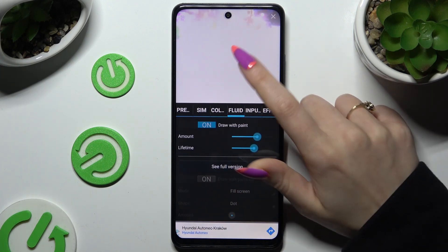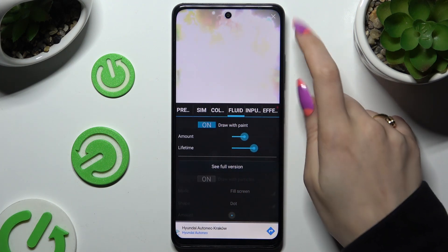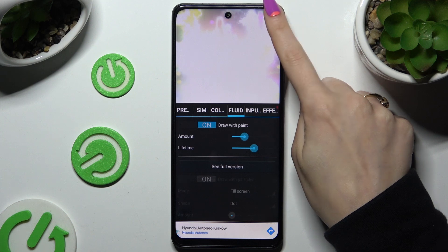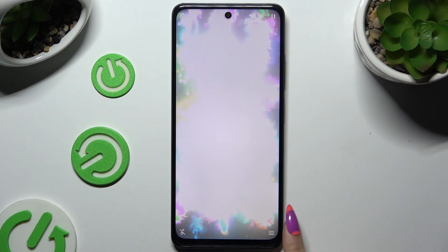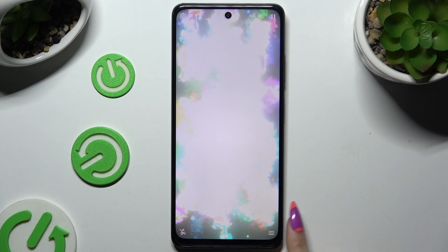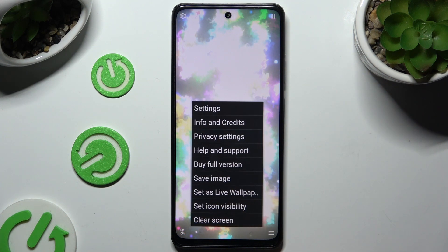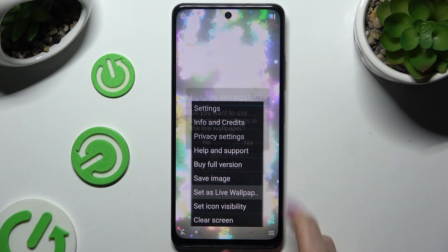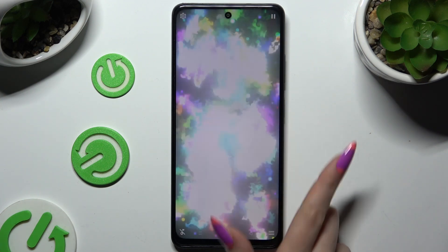When you finish adjusting all of them, click on the X at the top right corner and those three lines at the bottom right corner, then hit Set as Live Wallpaper and select Yes.